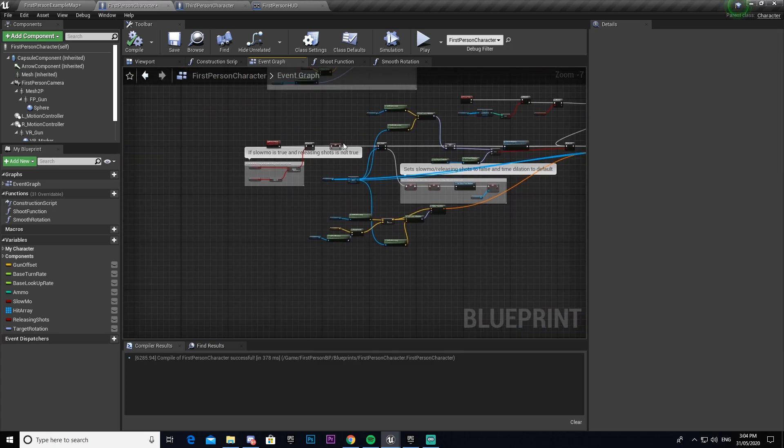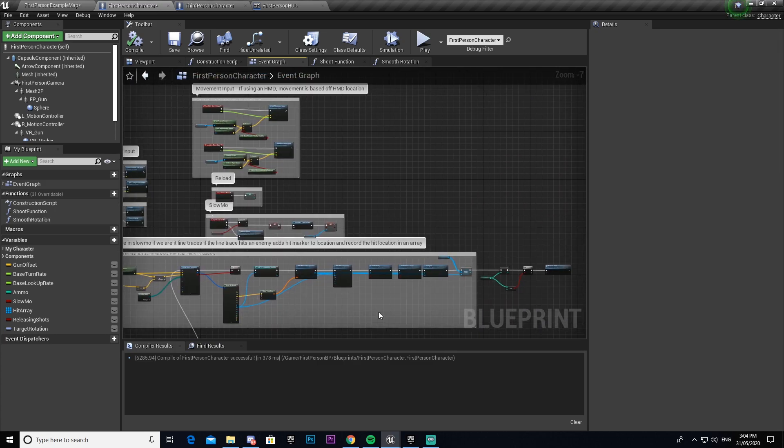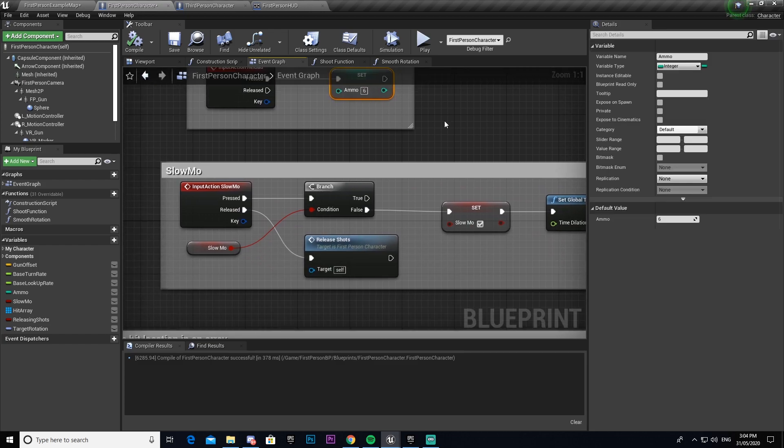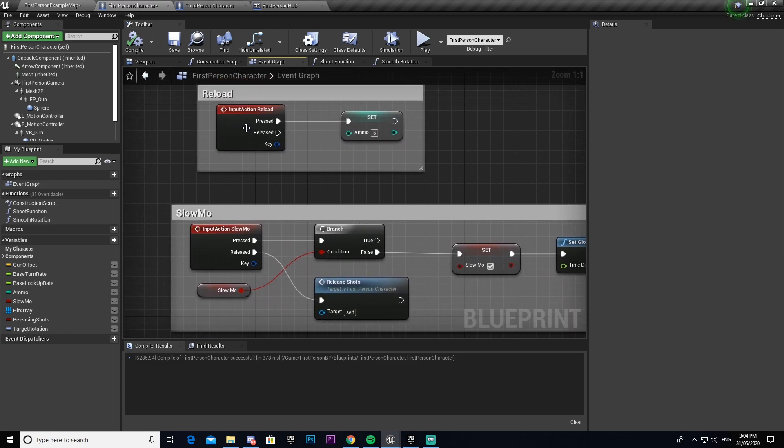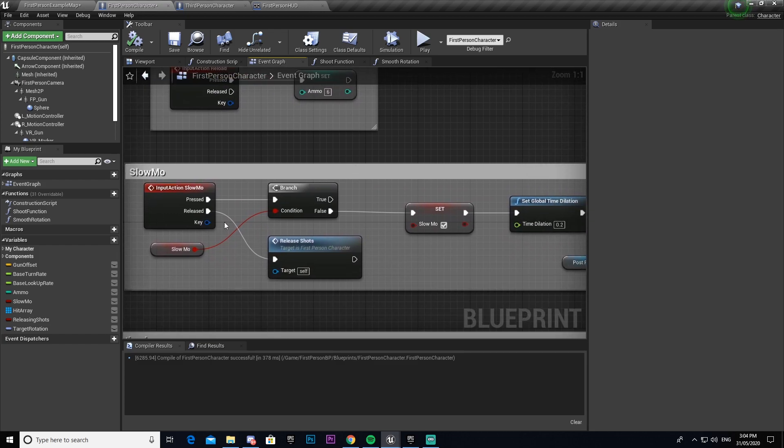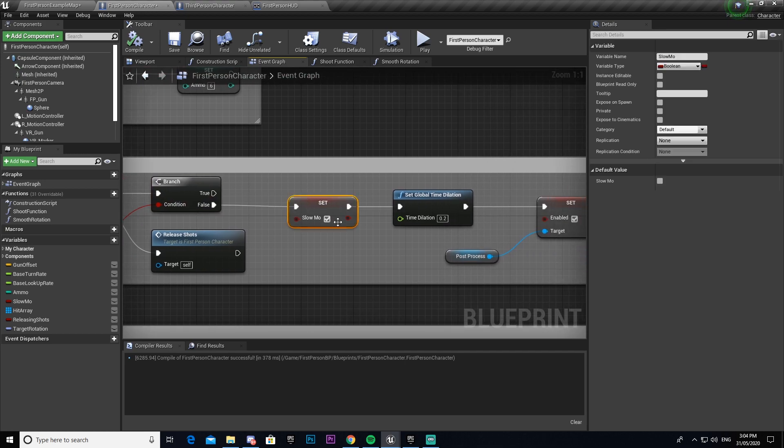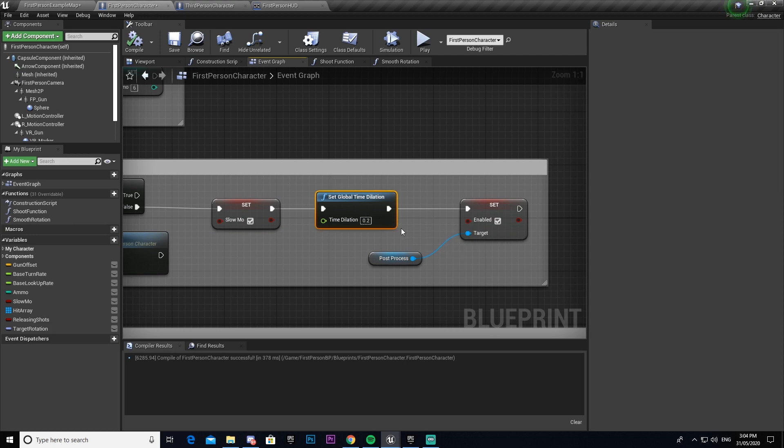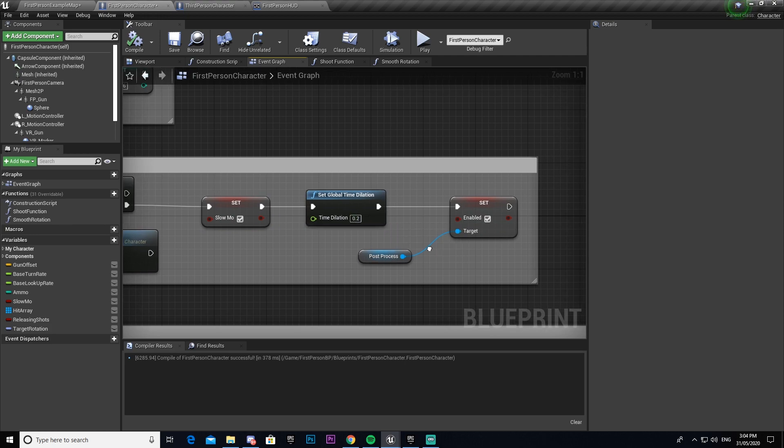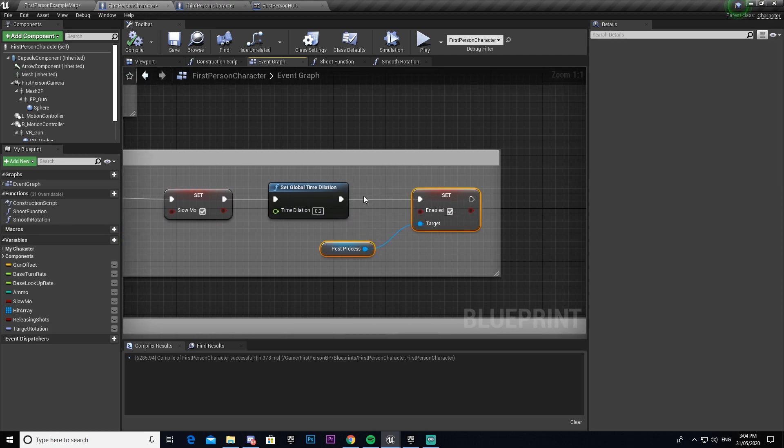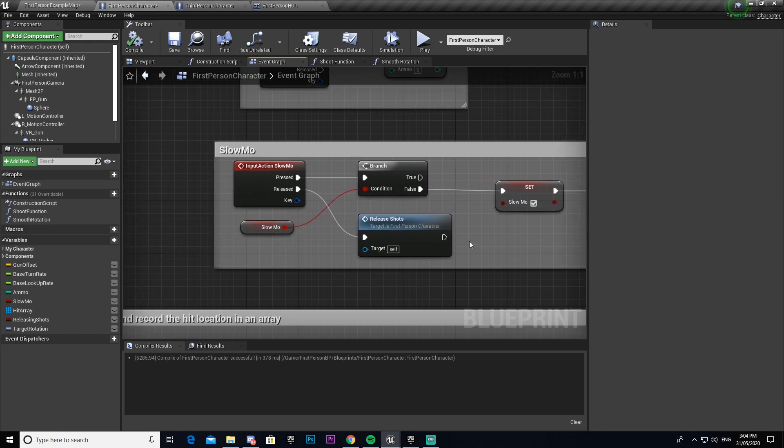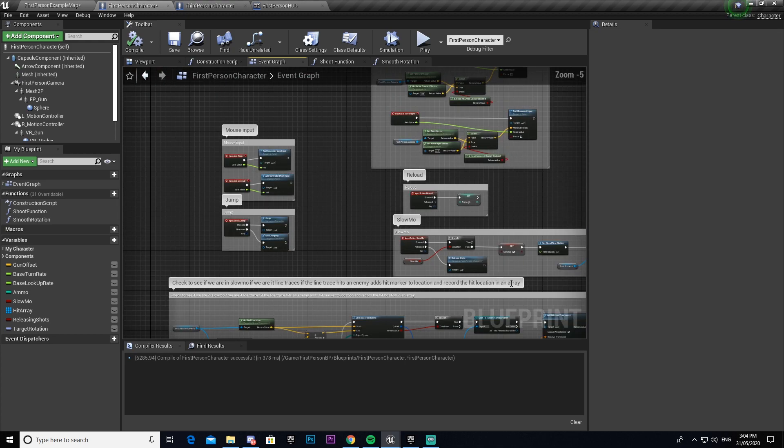We then have our reload here so it just sets the ammo to six every time we press R. Then slow-mo, whenever we're holding down shift it sets slow-mo to true and puts the time dilation to 0.2 so it plays at one-fifth speed. Then it sets our post process which is that brownish red effect that you see. Once we release it then fires all of our shots and plays our release shots event that we set up down here.